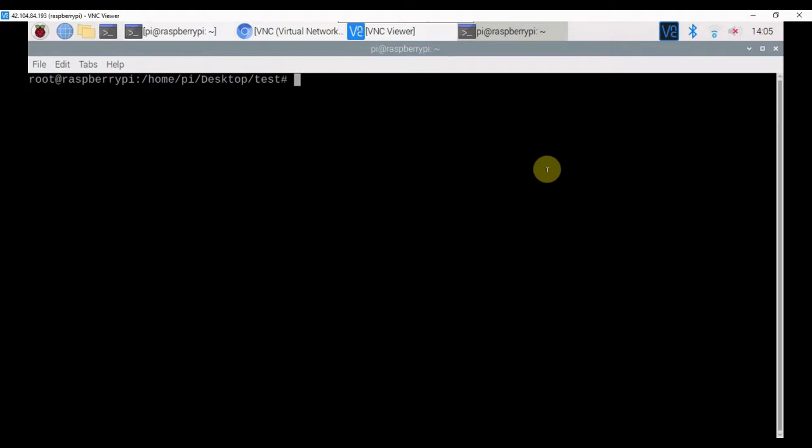Now, let's see about hidden files in the Linux environment. Hidden files in Linux are denoted in the name with a dot. For example, .test is a hidden file.